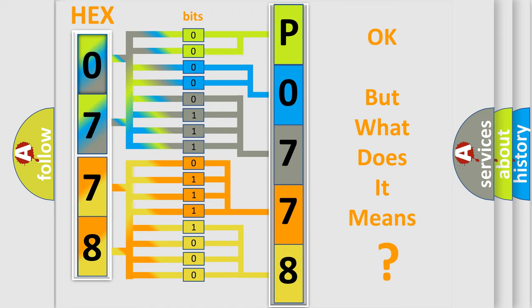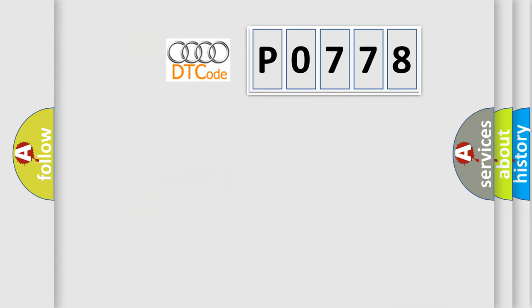The number itself does not make sense to us if we cannot assign information about what it actually expresses. So, what does the diagnostic trouble code P0778 interpret specifically for Audi car manufacturers?